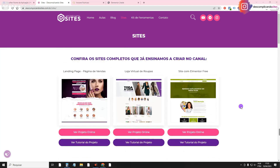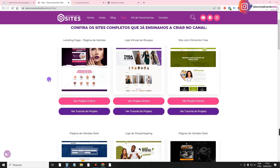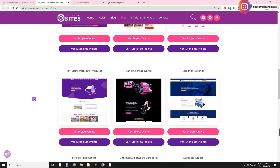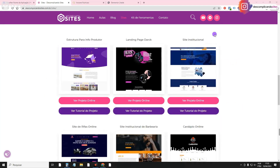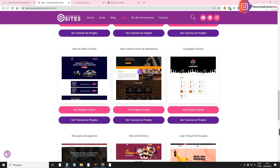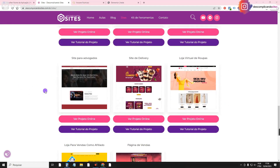The most recent ones were all created with Flexbox Container, but some of the older ones were all created with sections and columns, which is the old technology.